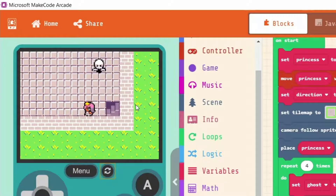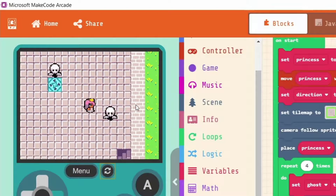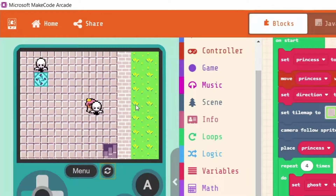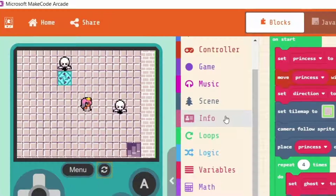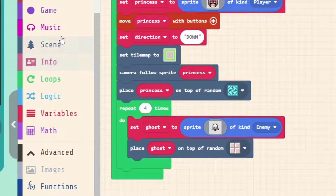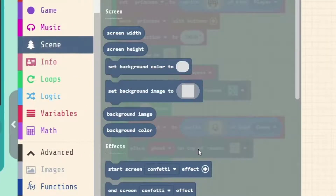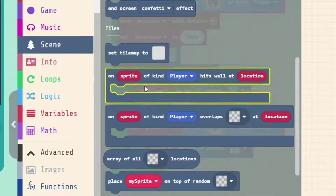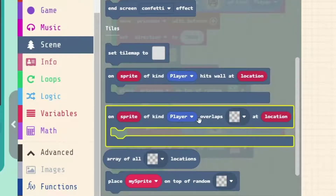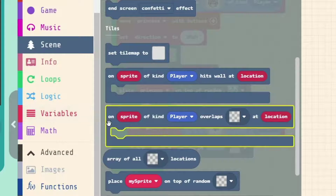That uses an overlap — we have overlaps for sprites when our projectiles hit our sprites, when they hit us, and also overlaps for when sprites are touching or on top of particular tiles. That is in Scene: scroll down to Tiles, and this event here — 'on sprite of kind player overlaps tile at location' —